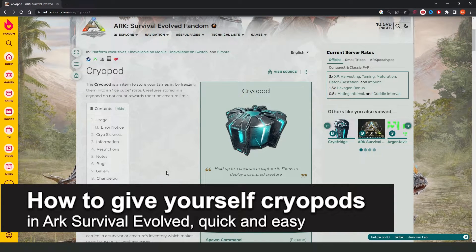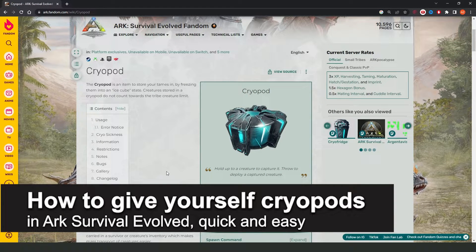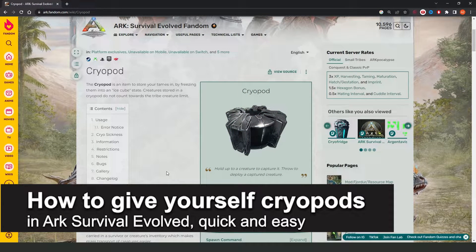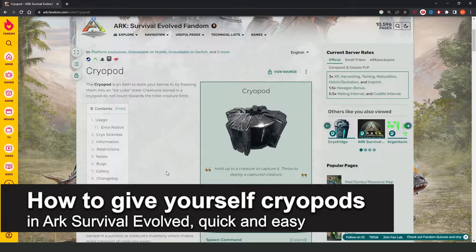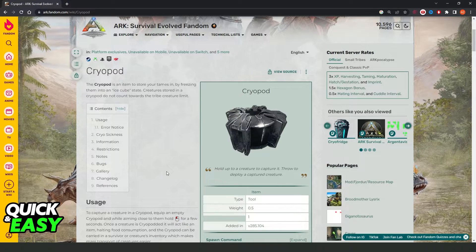In this video I'm going to show you how to give yourself cryopods in ARK. It's a very quick and easy process, so make sure to follow along.